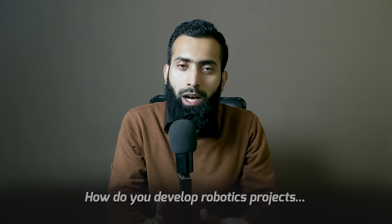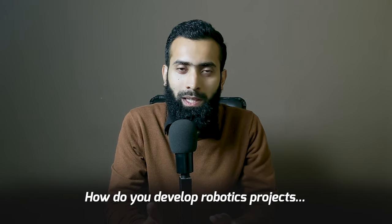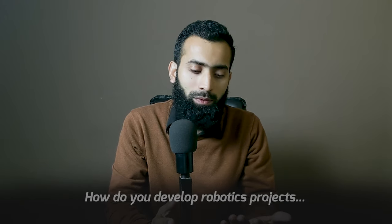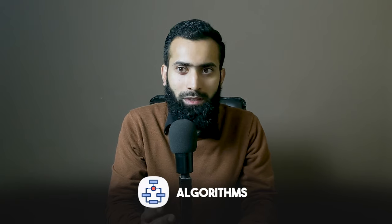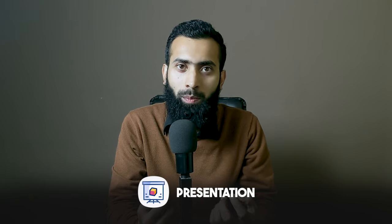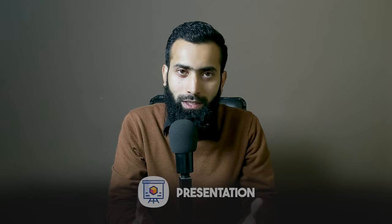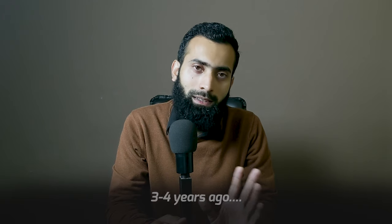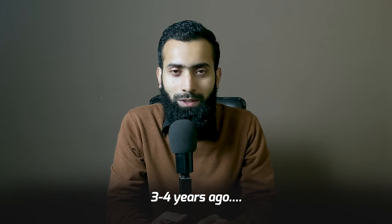The question is, how do you develop robotics projects where you have to build algorithms, build simulations, and combine it into a form of presentation? Let's take an example here of a self-driving car in ROS2 which myself and Heather Abbasi made three or four years ago.